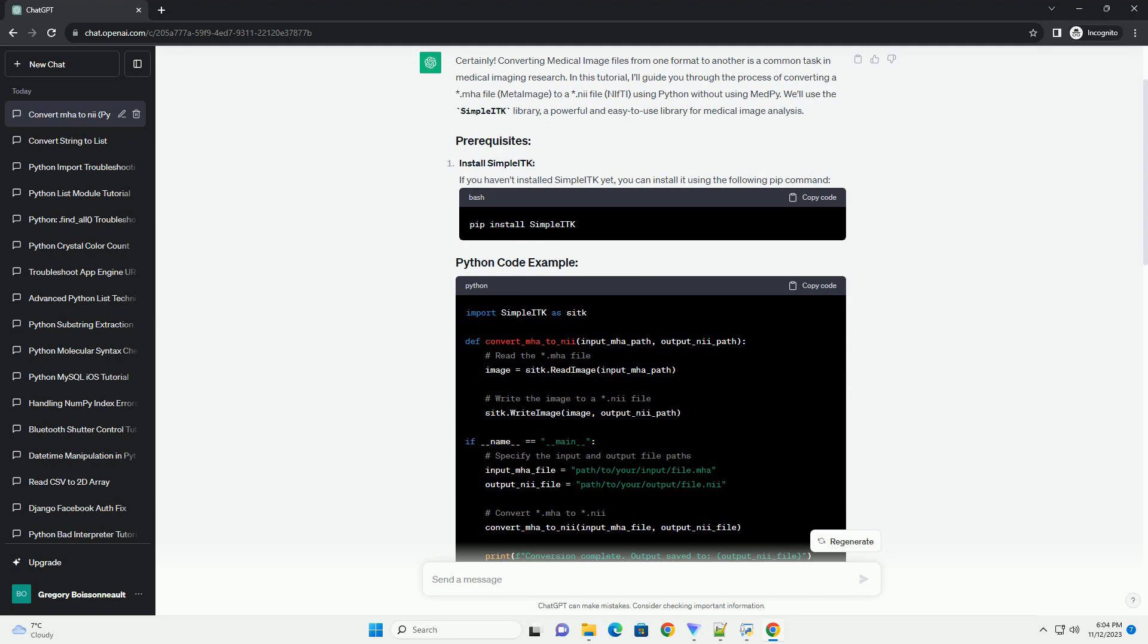Ensure you have ITK installed, and then you can use the following code as a starting point.